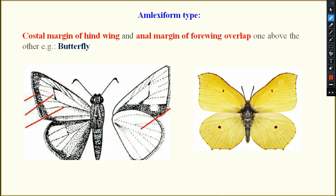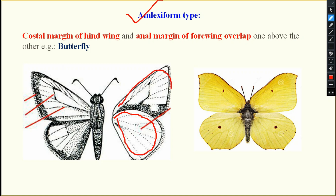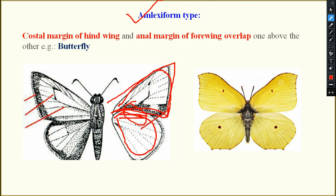Next is the amplexiform type. Here there is no specific mechanism — the wings simply overlap with each other. The coastal margin of the hind wing overlaps with the anal margin of the fore wing, so they will not separate and will always cling to each other. There are no specific structures in the amplexiform type of wing coupling apparatus. The example is butterflies.